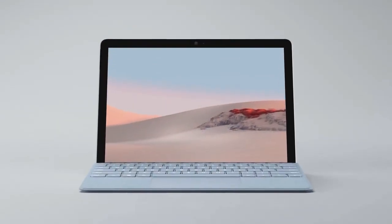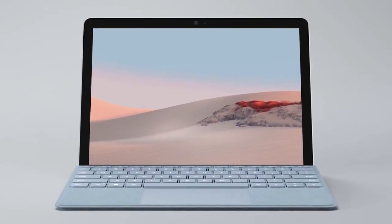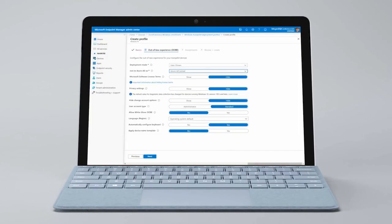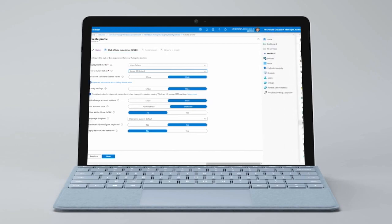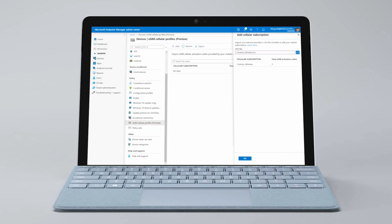And for IT, Surface Go 2 can be personalized with required apps and policies using the Windows Autopilot deployment service. You can also restrict access to only the apps and tools employees need in kiosk mode. And LTE services can be provisioned and managed centrally from the cloud using Microsoft Endpoint Manager.